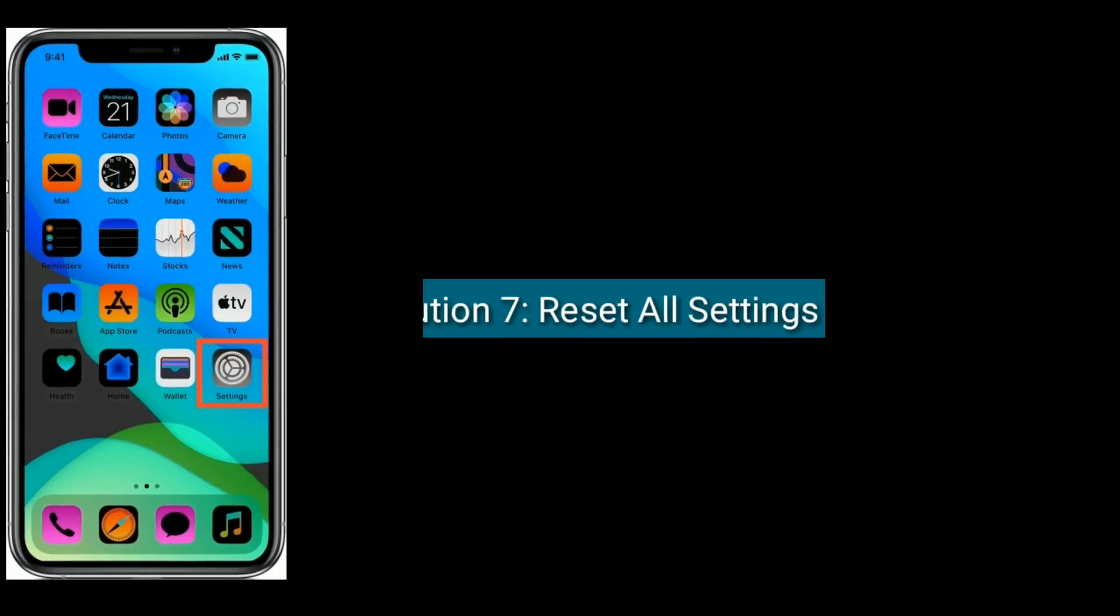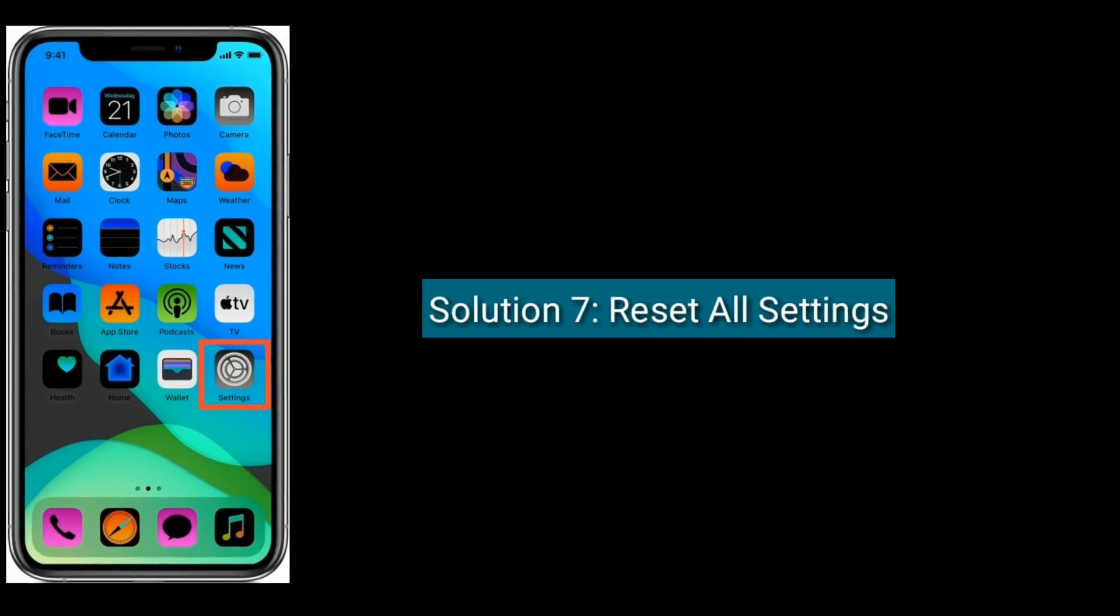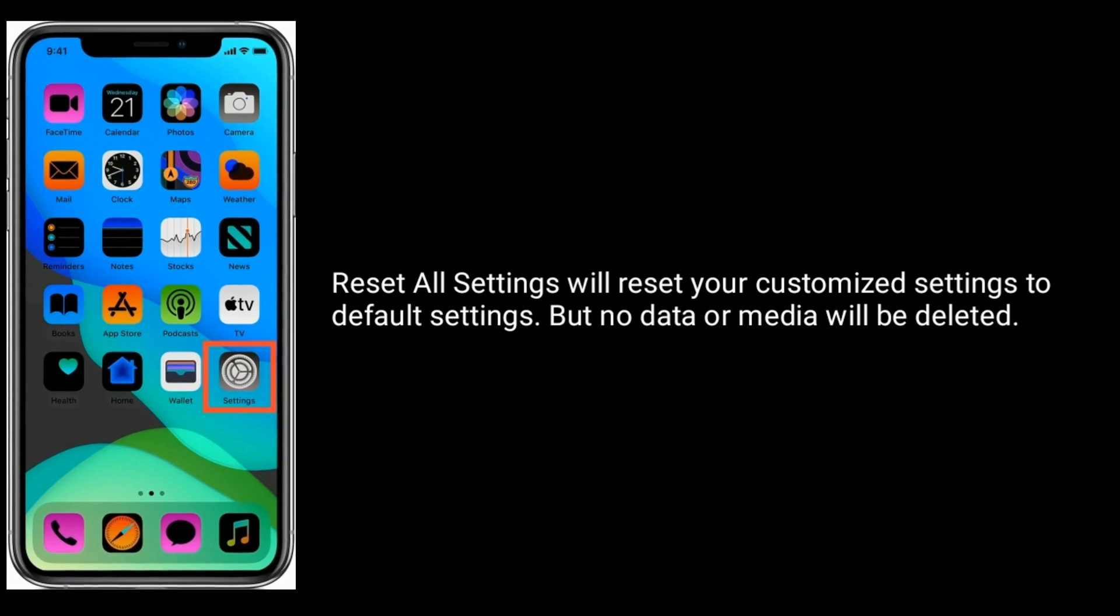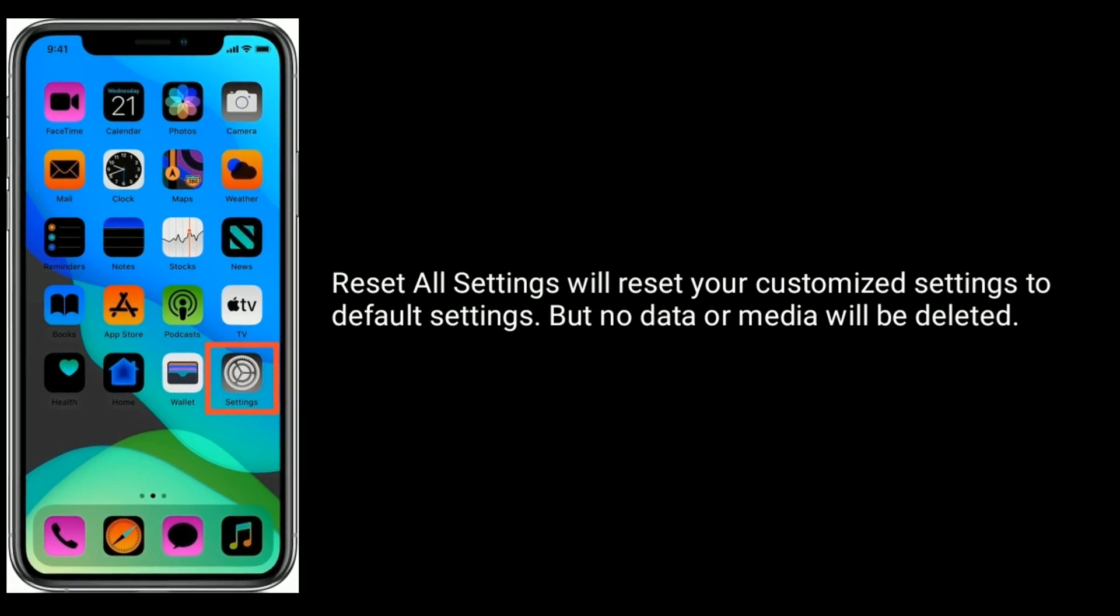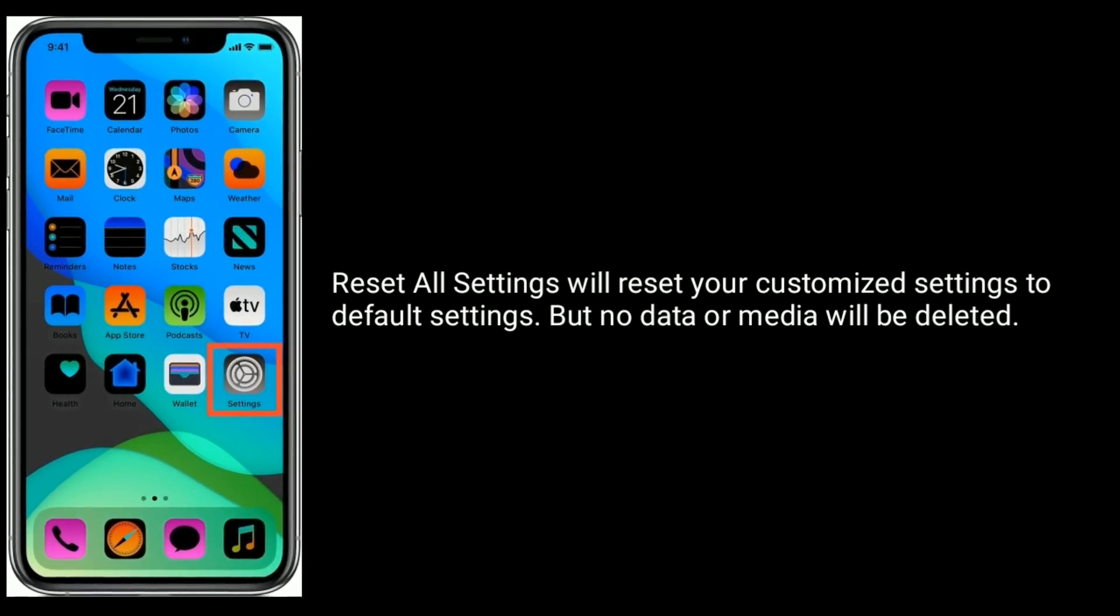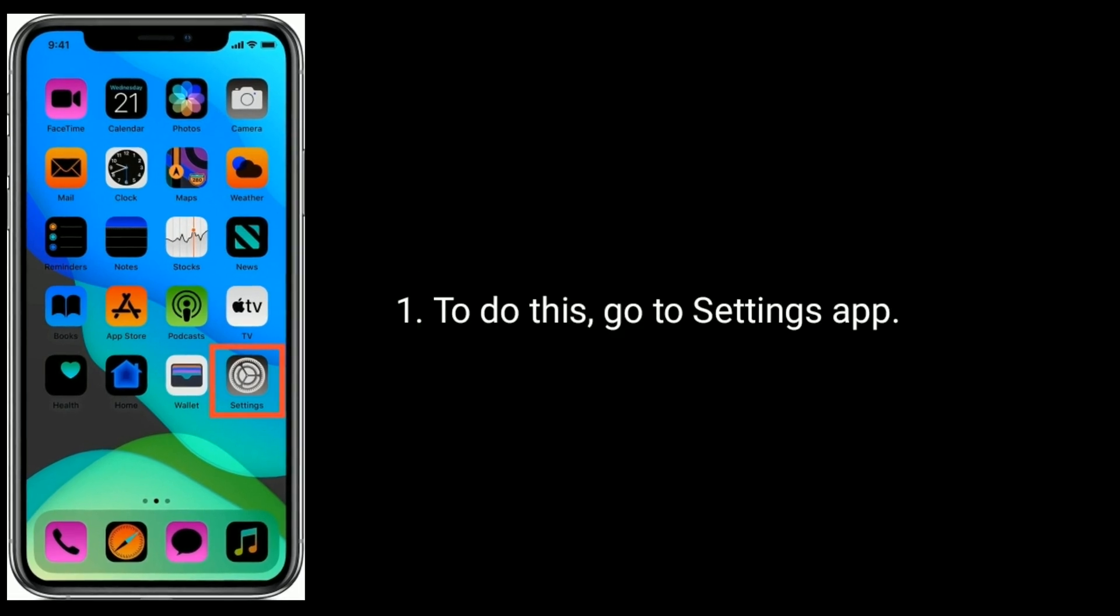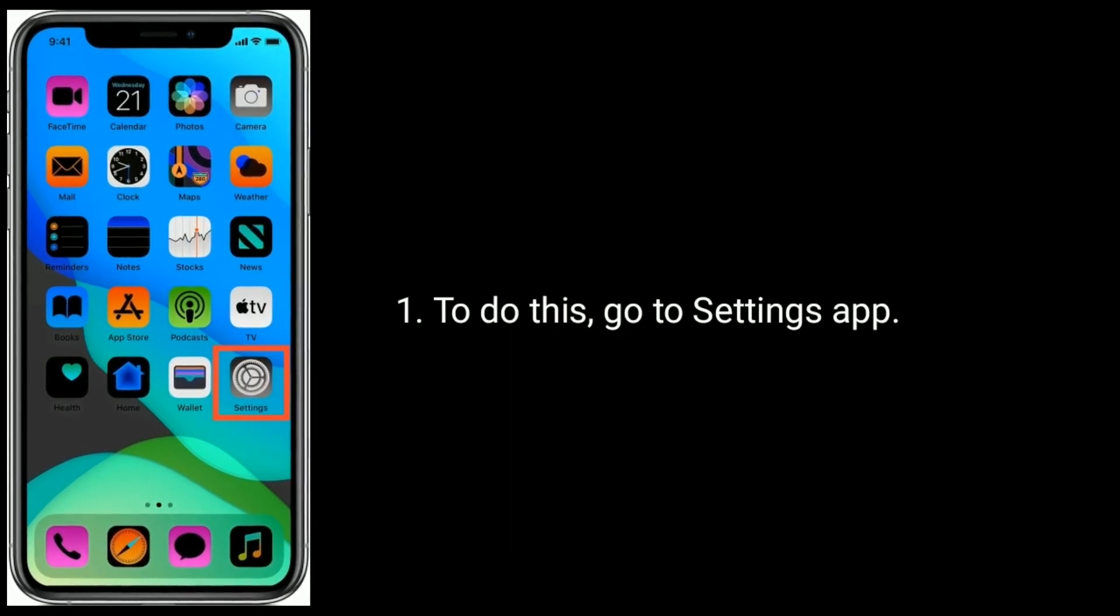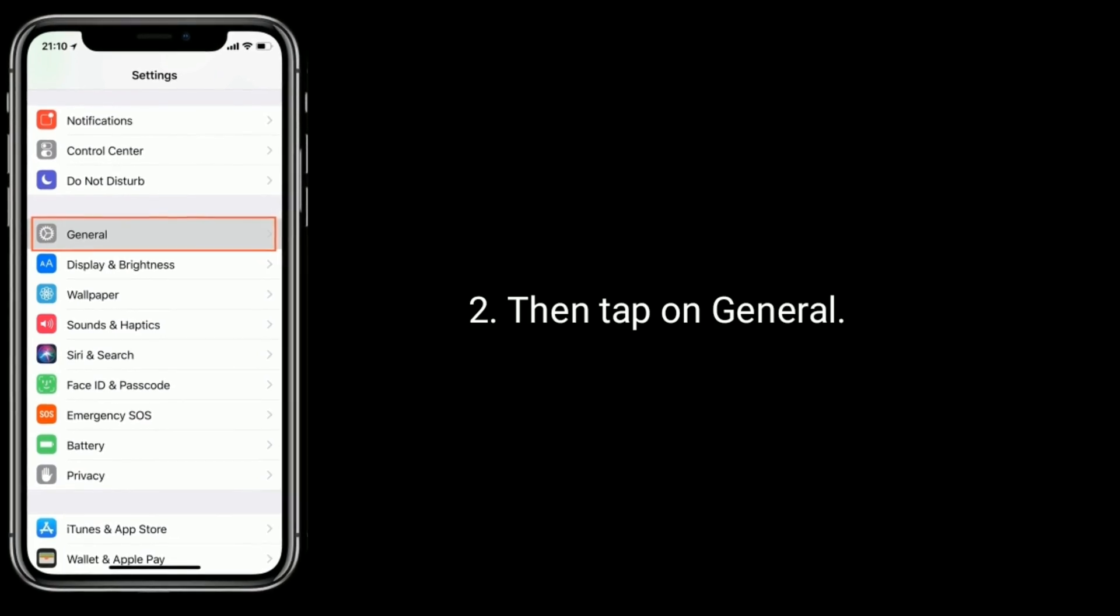Solution seven is reset all settings. Reset all settings will reset your customization settings to default settings, but no data or media will be deleted. To do this, go to Settings app, then tap on General.